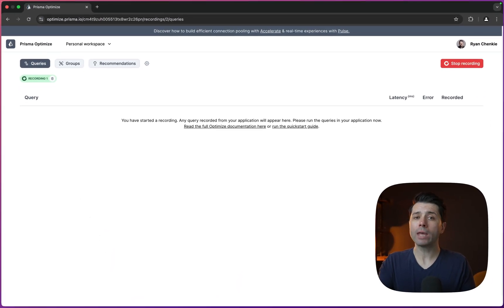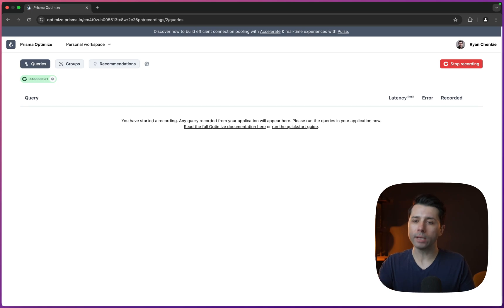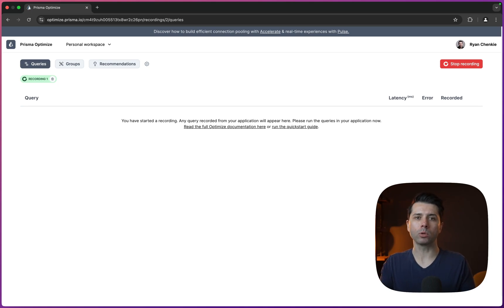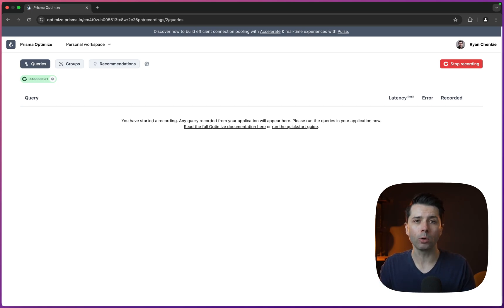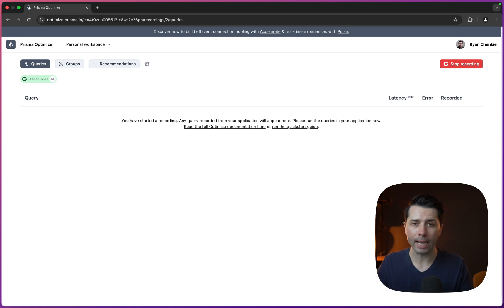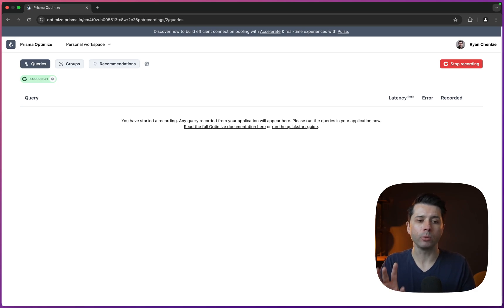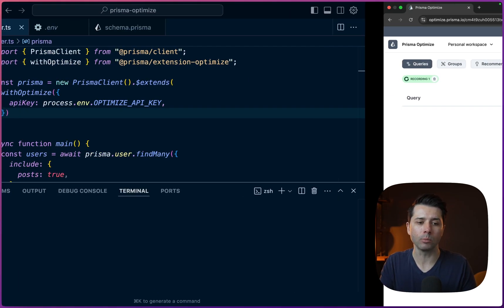And when we do that, we get a recording that is started for us. So the way that Optimize works is that we start and stop a recording to be able to listen for queries at any given time that we might want to. So now that we're recording, let's try making some queries.